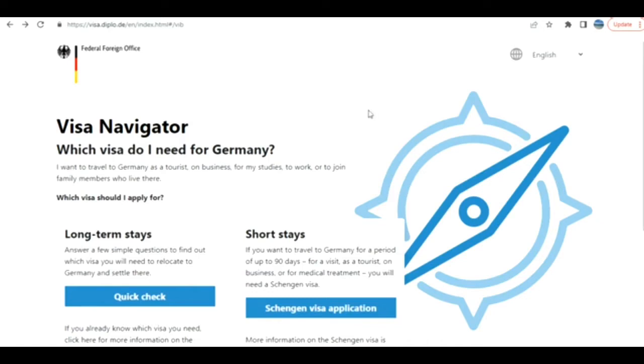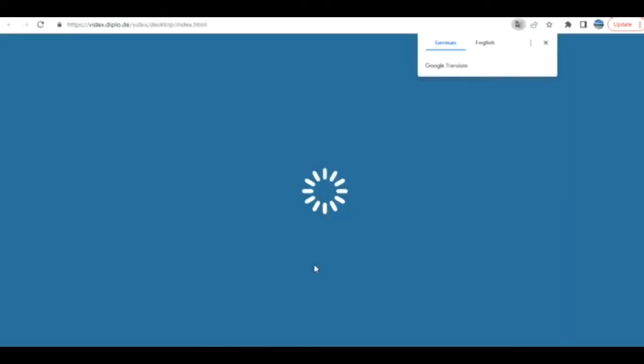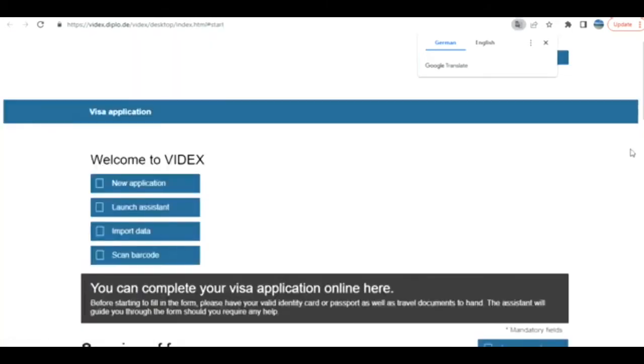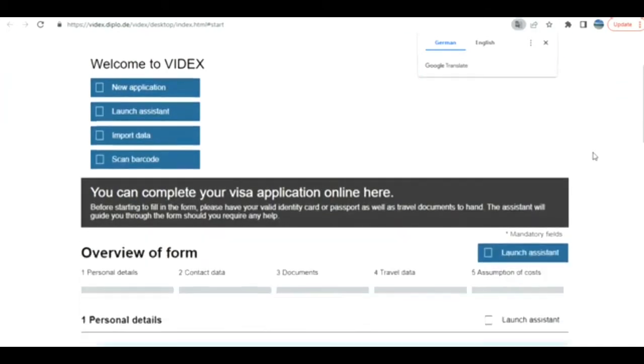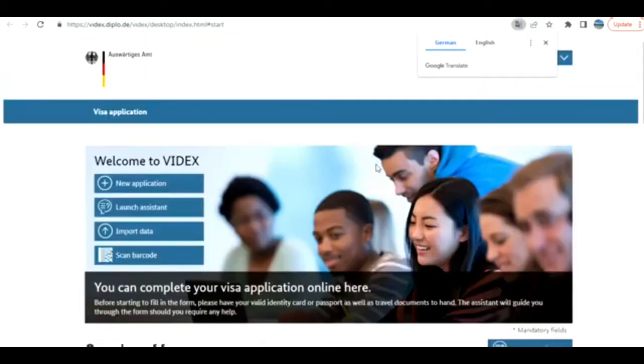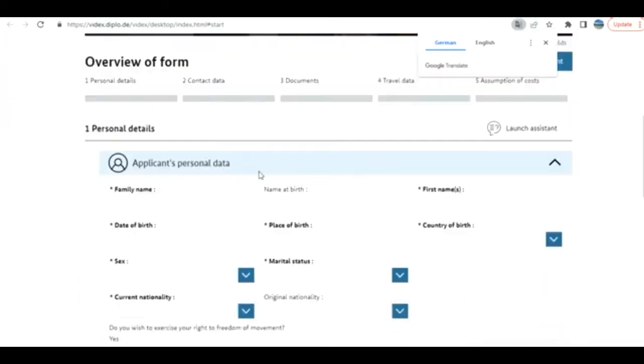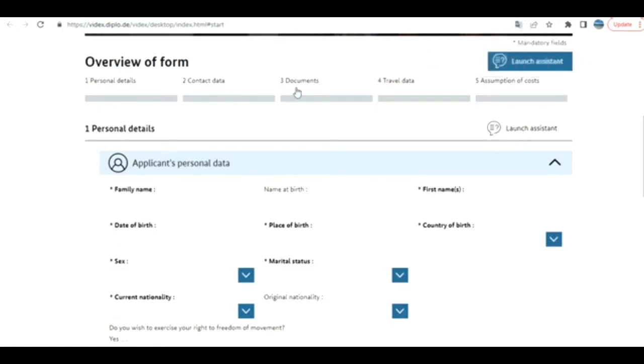So let's proceed. I have opened the official Federal Foreign Office of Germany site. Let's say you are going for tourism and staying for a short duration. They have given the link for Schengen visa application here, just click on it. You can complete your visa application online here.